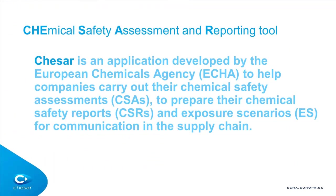KESAR stands for Chemical Safety Assessment and Reporting Tool. It has been developed by the European Chemical Agency with the aim of supporting companies to carry out their chemical safety assessments and prepare their chemical safety reports, as well as generate exposure scenarios for communication. In this video, we will present a general overview of the functionalities supported by KESAR.